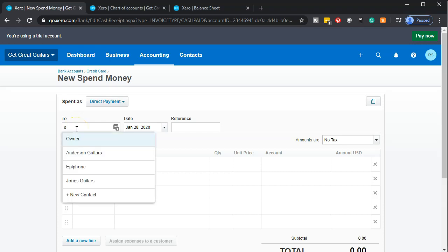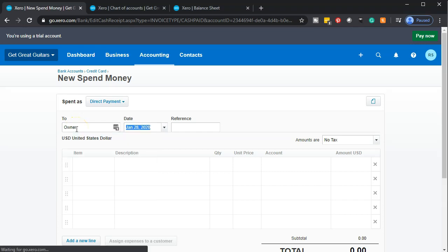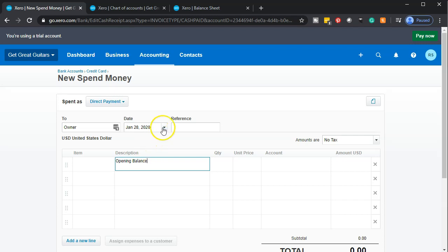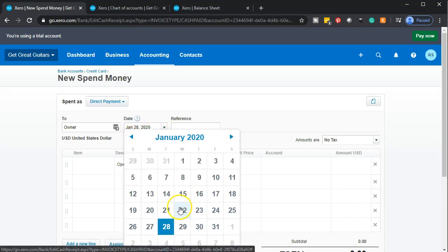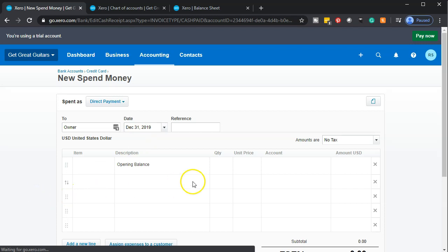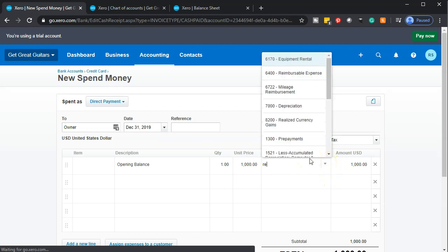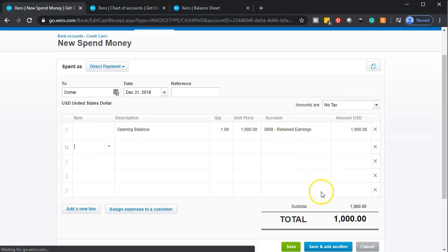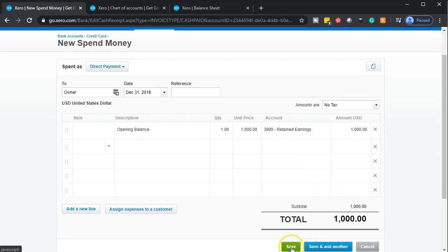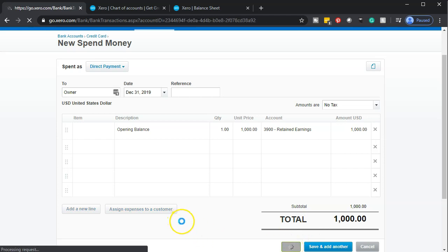I'm entering the beginning balance — I'll put 'owner' as the payee since we need someone to go out to, and the description as 'opening balance.' The date I'll bring back to December 31, 2019 so it goes into the prior period. The quantity is one and the amount is $1,000. For the other side of the account, we're going to put it to retained earnings directly rather than an expense account, so it won't affect the income statement.